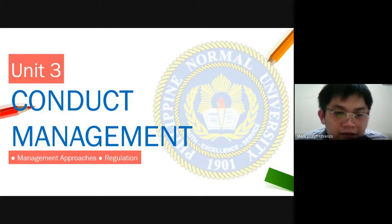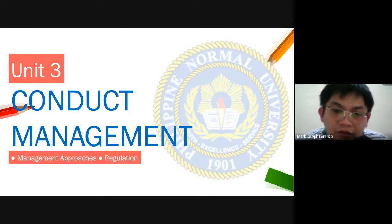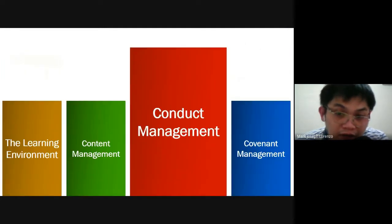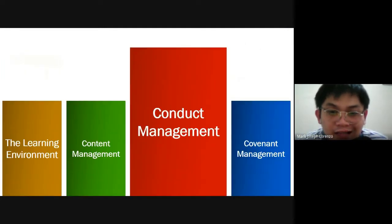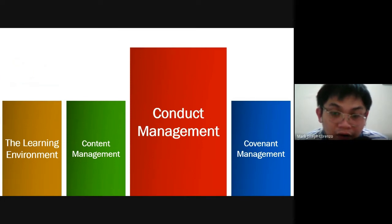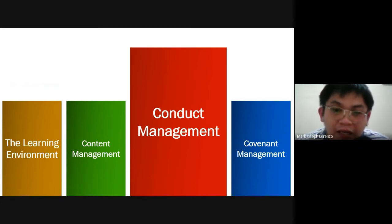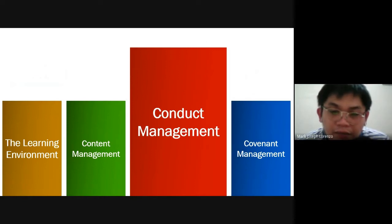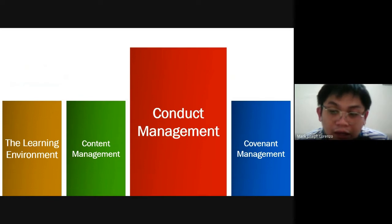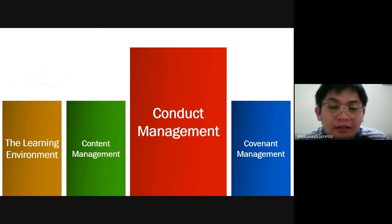Good day. Let us discuss the third content of our learning course titled Conduct Management. This is one of the most important content in our subject because it is not only targeting the conduct of our learners, but also how we deal with them professionally. We can consult principles of teaching and the teaching profession. There are at least two attributes of a teacher: one is personal and the other one is professional.